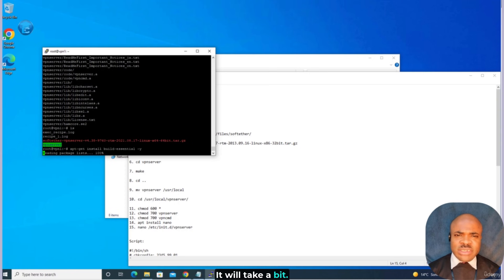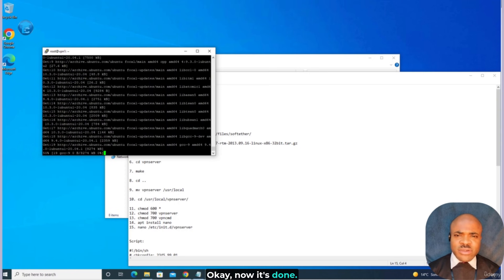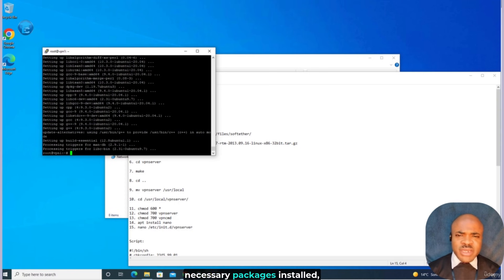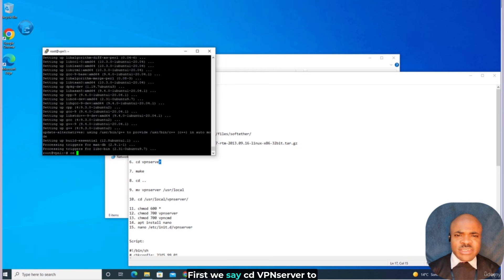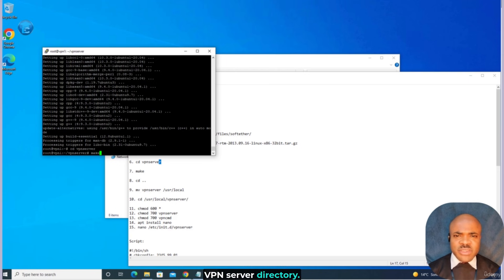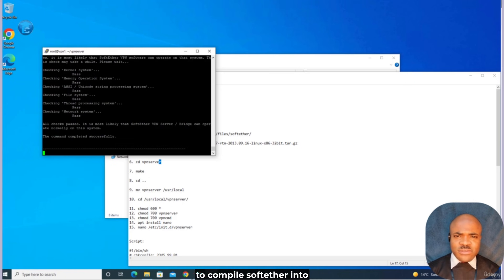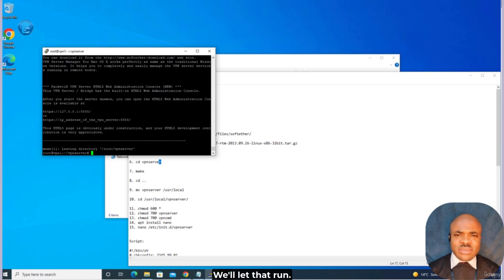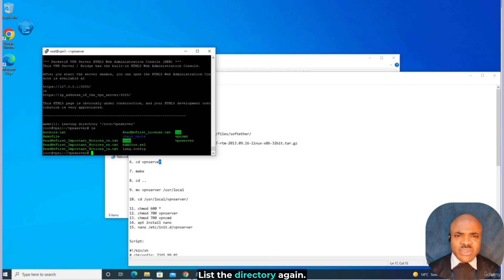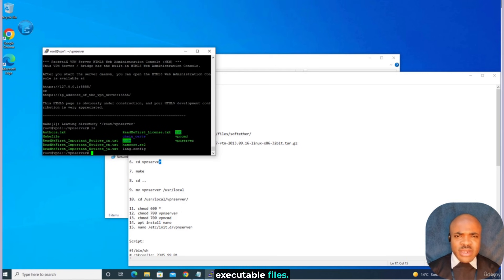We'll give that some time — it will take a bit. Now it's done. Now that we have all the necessary packages installed, we can compile SoftEther using the following commands. First, we say cd vpnserver to get into the extracted VPN server directory. And now we run make and hit Enter, so as to compile SoftEther into an executable file. Now it's completed. List the directory again — ls, Enter. SoftEther is now compiled and made into executable files. You can see vpnserver and vpncmd.